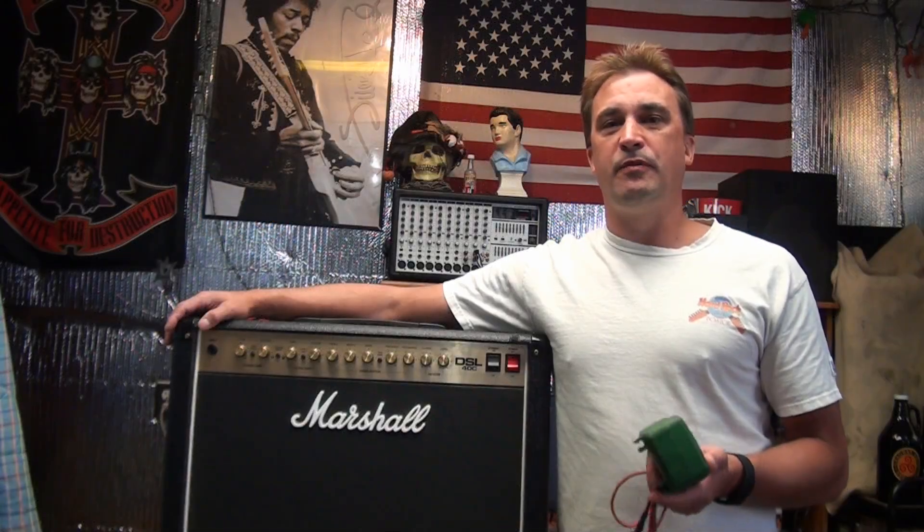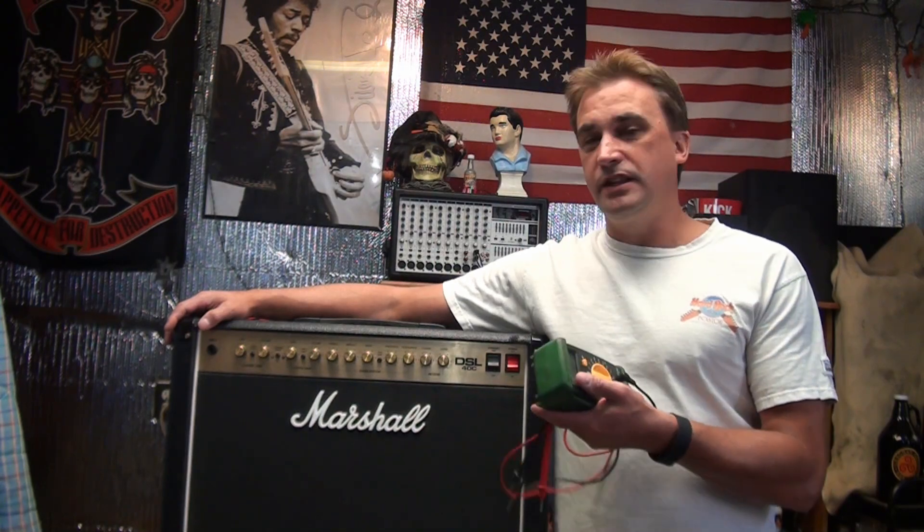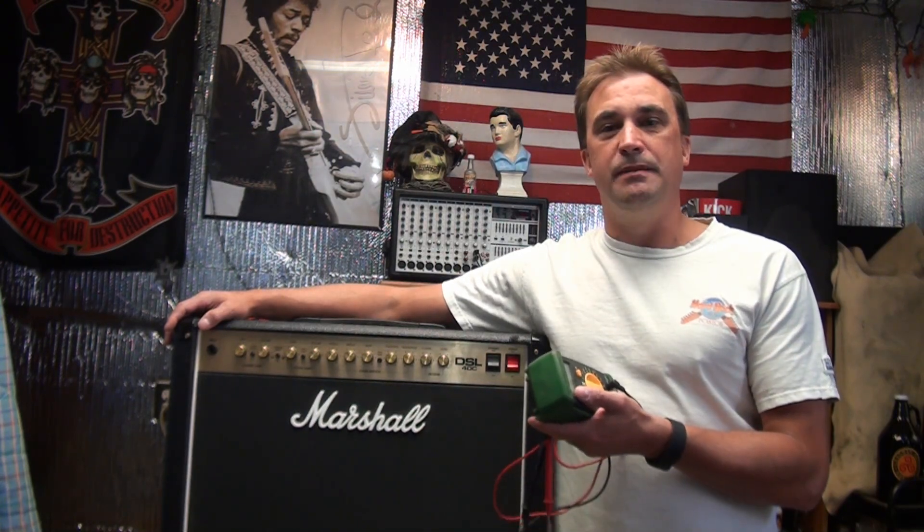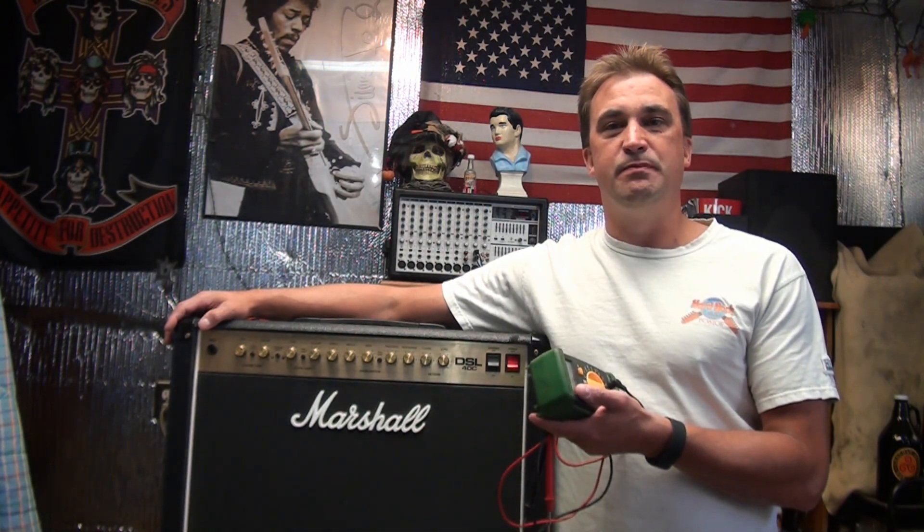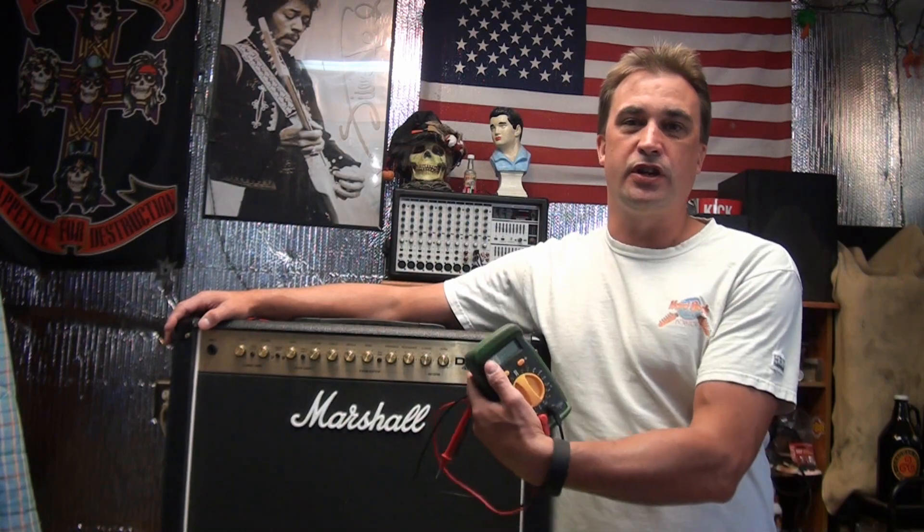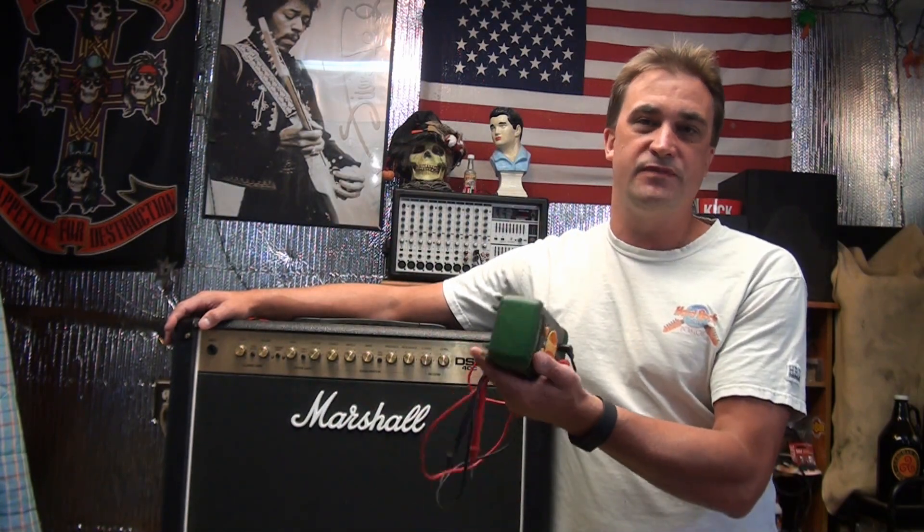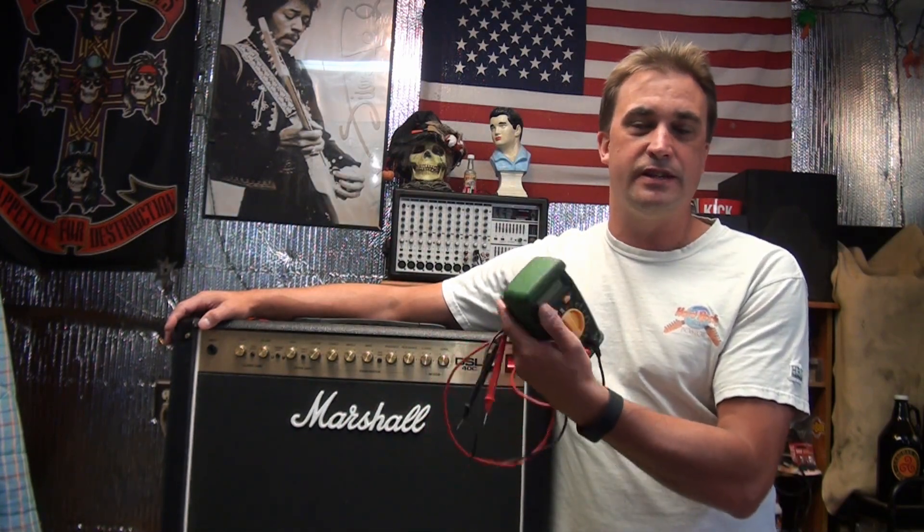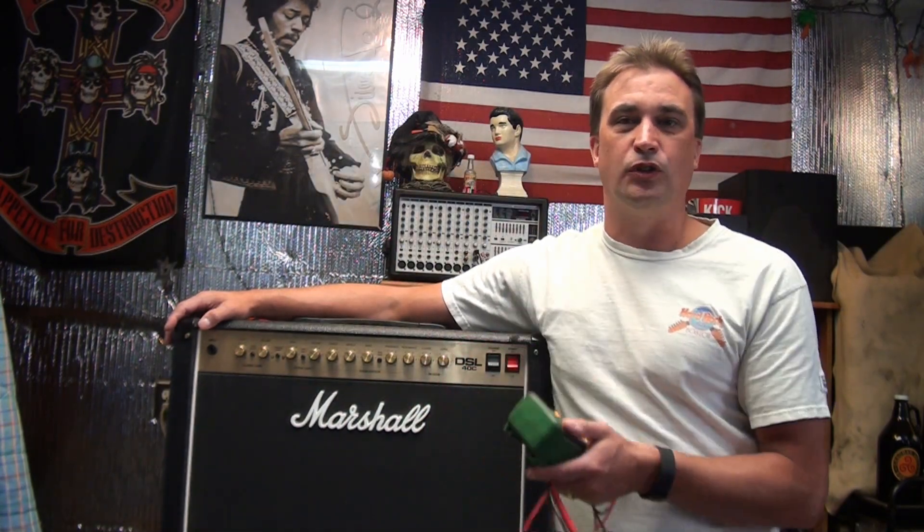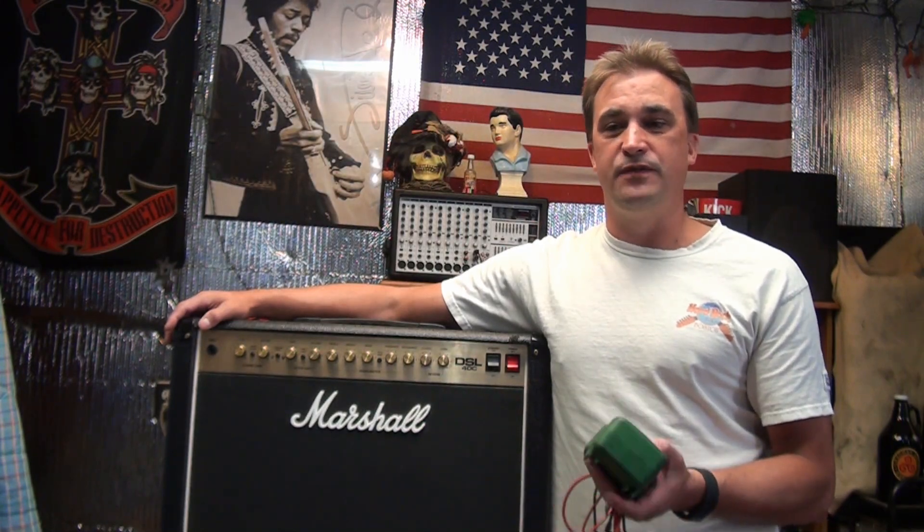This is a video people have been asking for for a while. I'm going to set the bias on this Marshall DSL 40C. I'm just going to use a regular multitester. You can get something like this on eBay or Lowe's or Radio Shack. They're not very expensive.